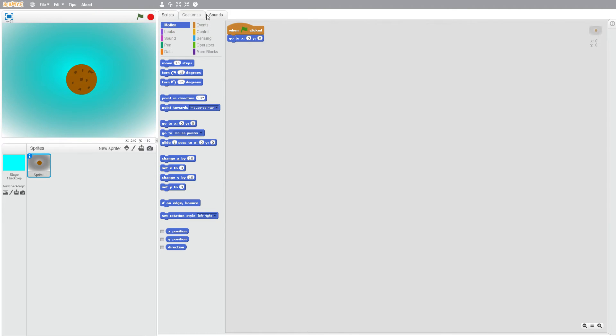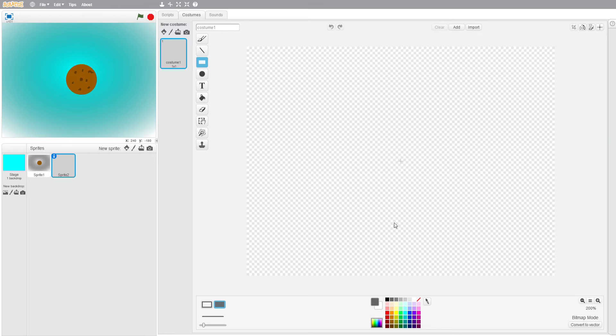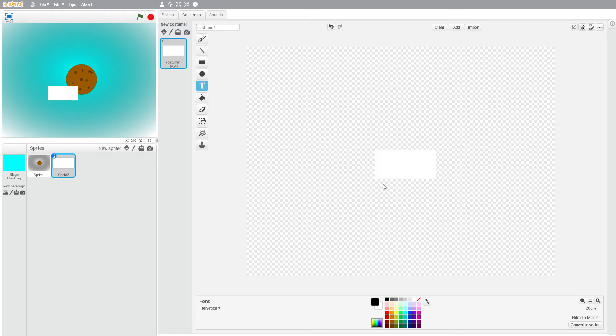What we're going to do is we're going to make a button. We're just going to draw out a white button for simplicity that will say play, and just make it a square and put your play inside of it.